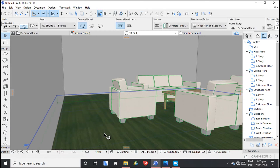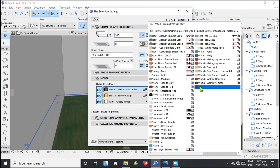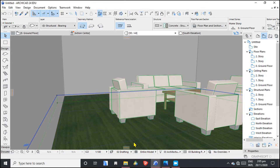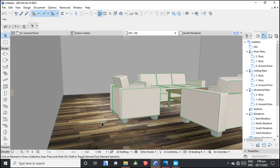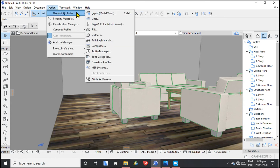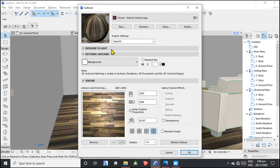We now have a 3D custom texture in place. You can see this one — it can be a little bit bigger or smaller. What you do is just play with the settings. From Element Attributes, go to Surfaces, and you can adjust the size from there.